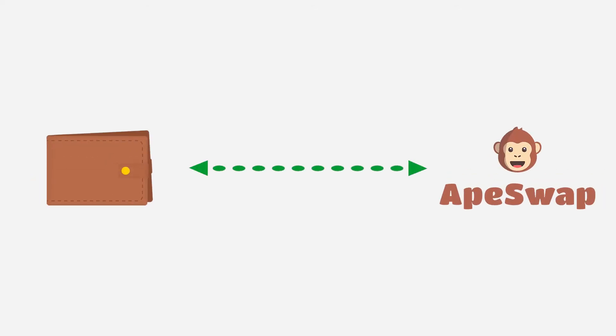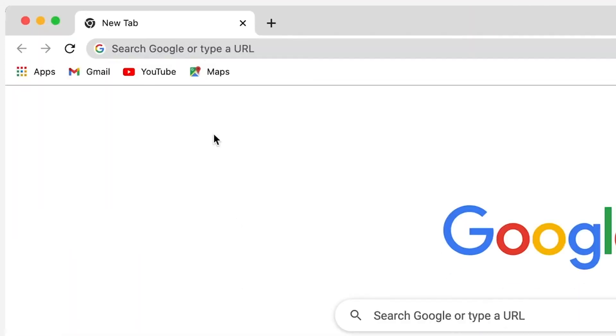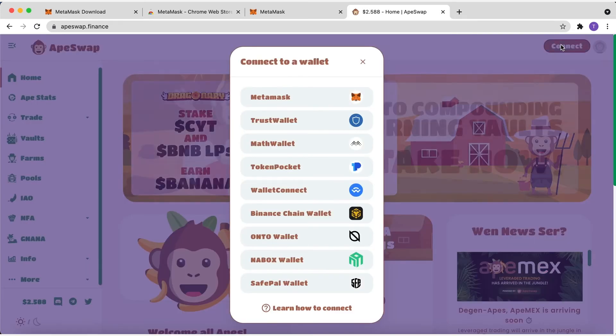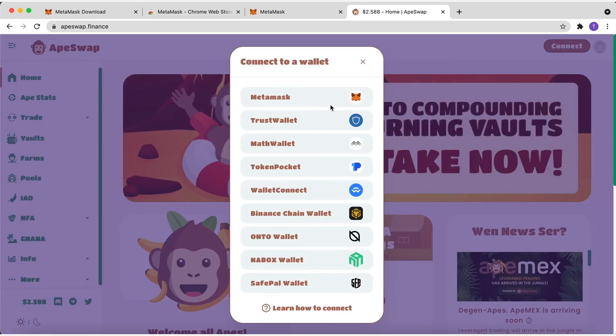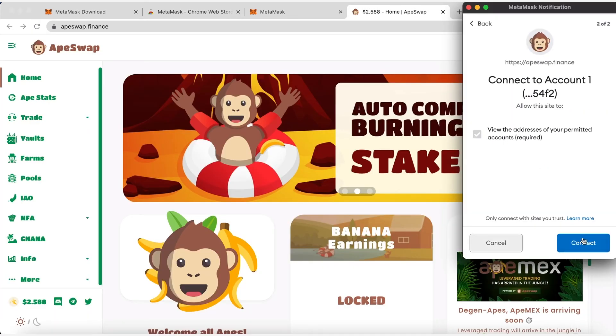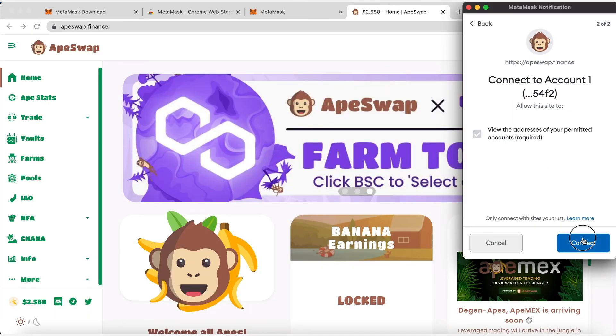Now, you are ready to connect your wallet to ApeSwap. To make this, go to apeswap.finance. Once you are in the exchange, you can connect your MetaMask wallet by clicking the top right button and selecting it. Then, click Next, and later on, Connect.